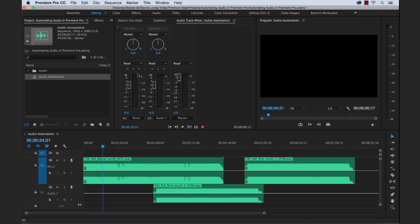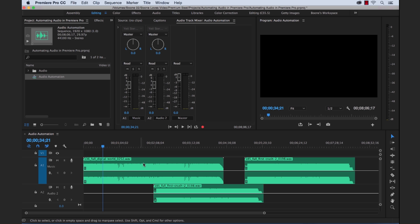Now you'll notice that by default, all of our tracks and channels are set to read automation mode, which is the default. Now read is as simple as it sounds. It's going to read any track keyframes that are in those tracks and adjust accordingly. But right now we don't have any track keyframes.